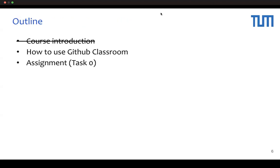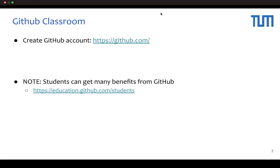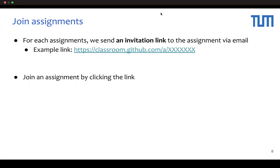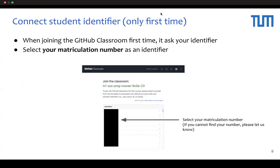Now I will explain how to use GitHub Classroom. First, you need to have a GitHub account. If you do not have one, please create an account. GitHub offers various benefits for students, so be sure to check them out. For each task, we will send an email with an invitation link to GitHub Classroom. Please click on this link to join. When you join GitHub Classroom for the first time, you will need to select your identifier. Please use your matriculation number as your identifier.